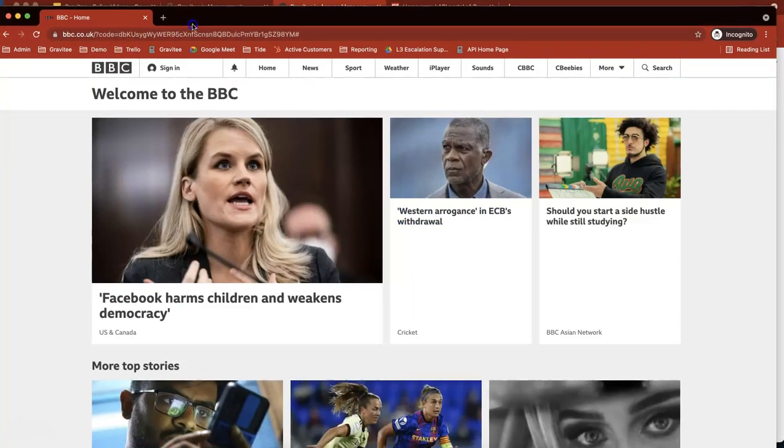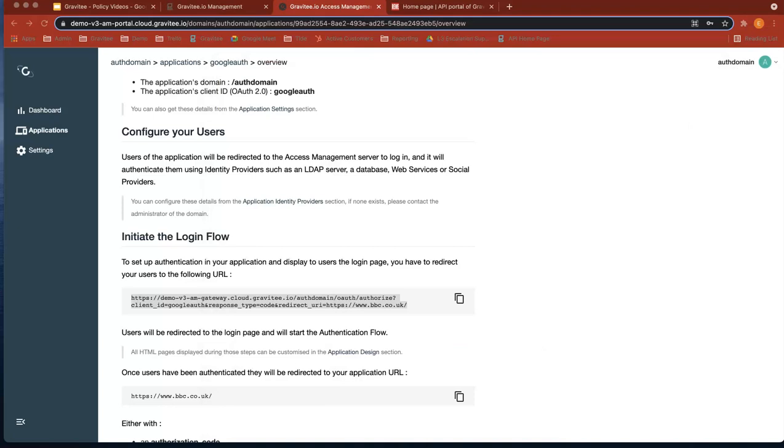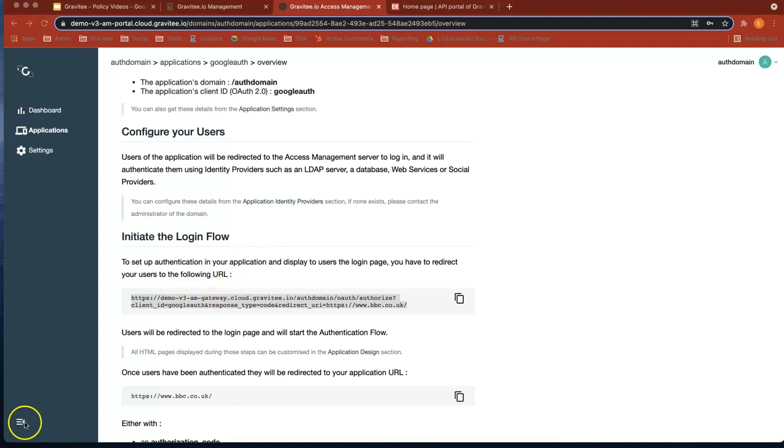And it's gone to the BBC homepage there. So that login flow is now working. So that's good. We've configured Access Manager to essentially allow us to test our login flow. So that's working from the Access Manager side.